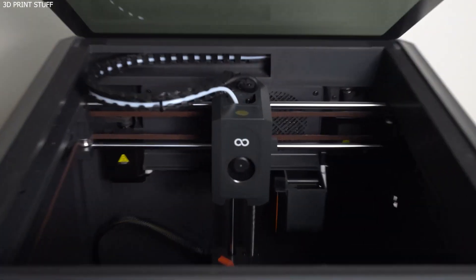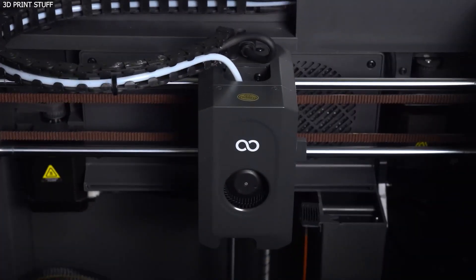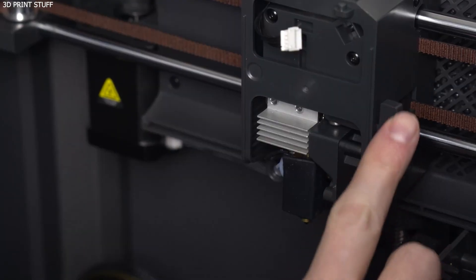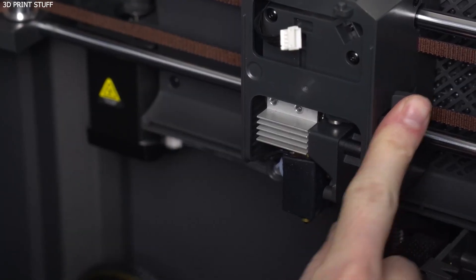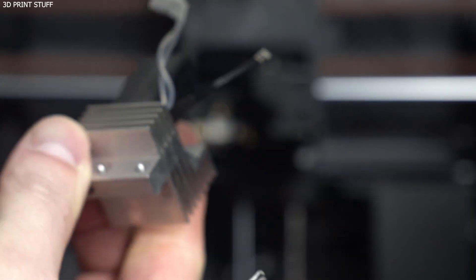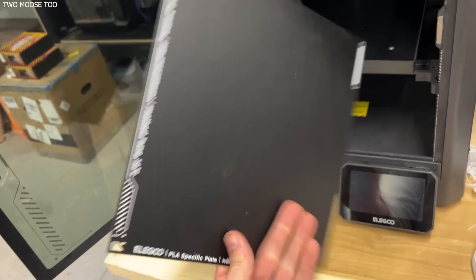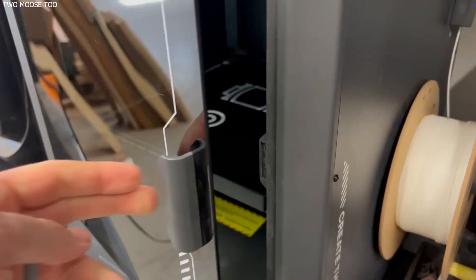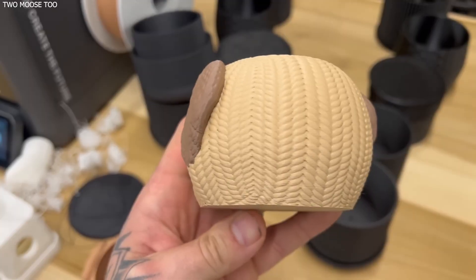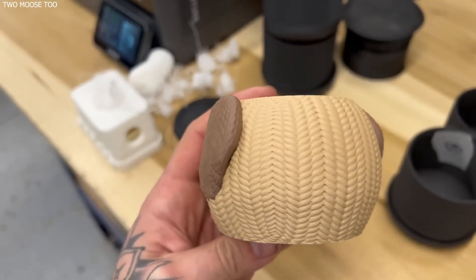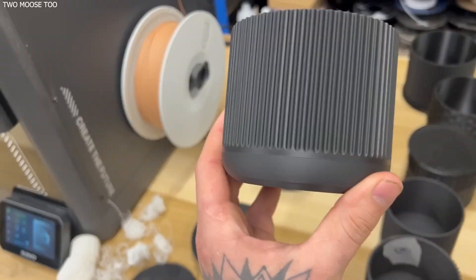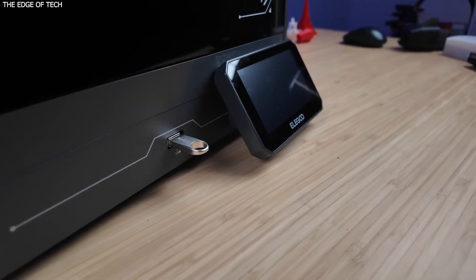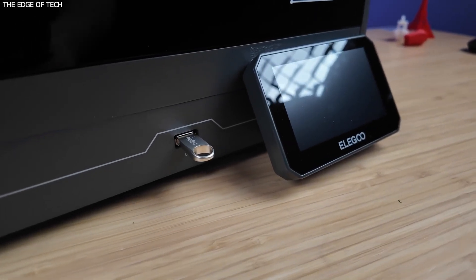ABS and ASA: These filaments printed beautifully. There were no warping or adhesion issues, and the enclosure's temperature retention worked perfectly. The chamber doesn't get hot enough to be considered heated, but it's warm enough to avoid splitting or curling on mid-sized ABS prints. TPU: Flexible filament printed smoothly and cleanly with little stringing. While not as refined as printers with direct-drive extruders built specifically for flexibles, the Centauri Carbon holds up surprisingly well.